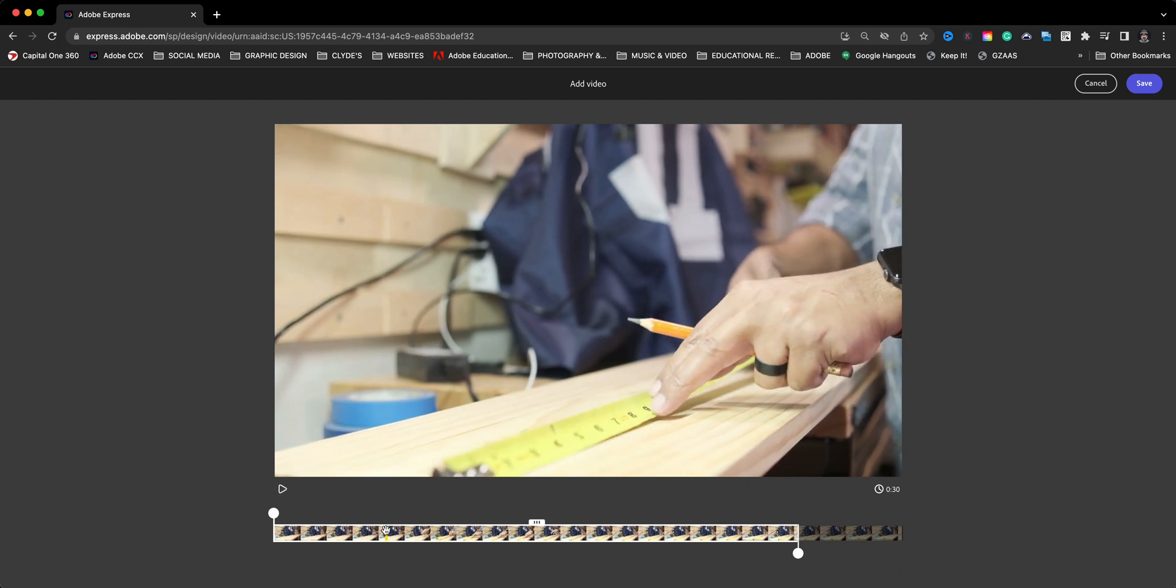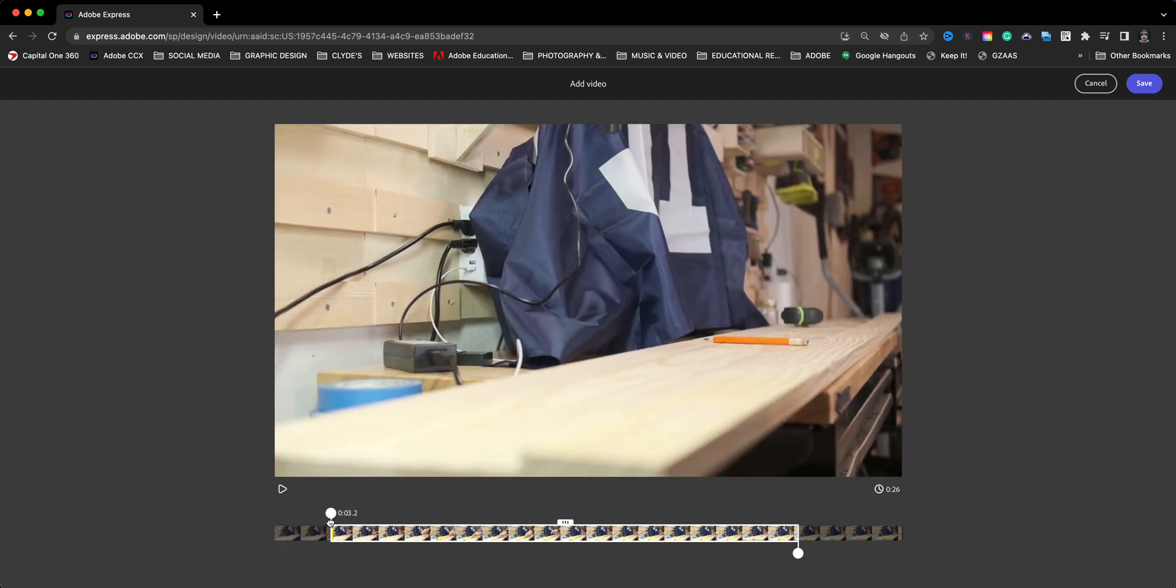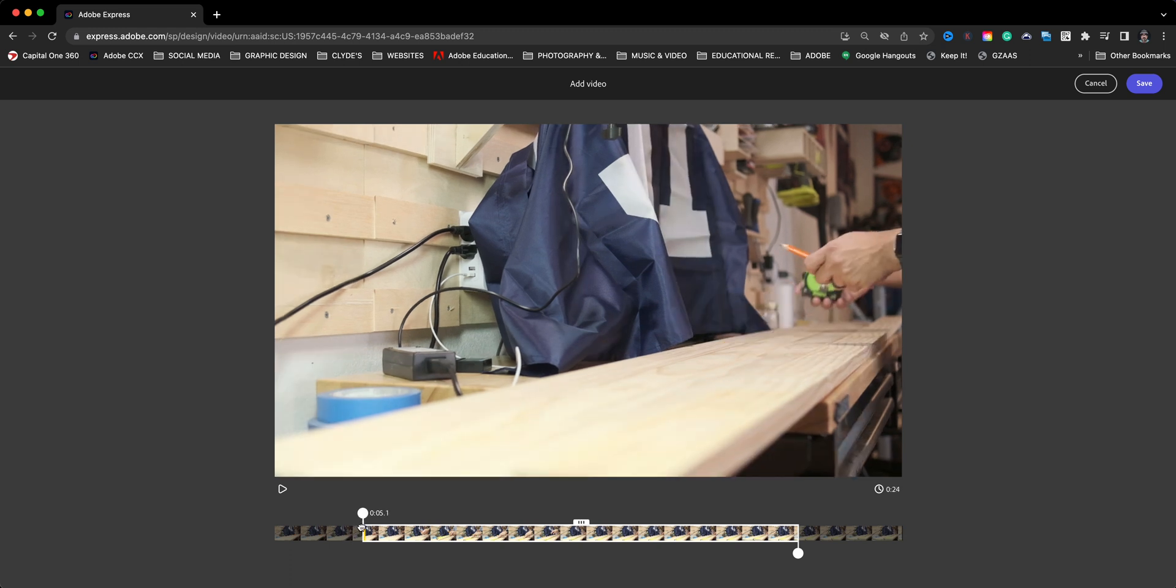So what I'm going to do is right about here I'm going to use this handle. Now the reason I mentioned the 30 seconds is if you need more than 30 seconds there's an option to extend the clip, but I'll talk about that in a future video.